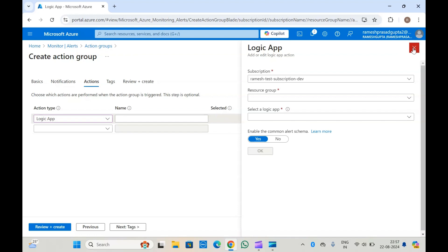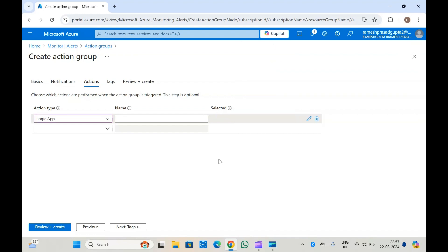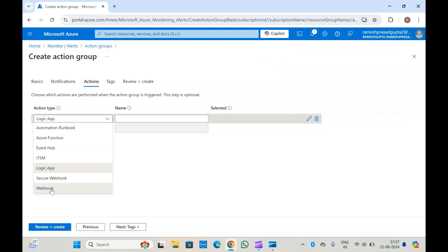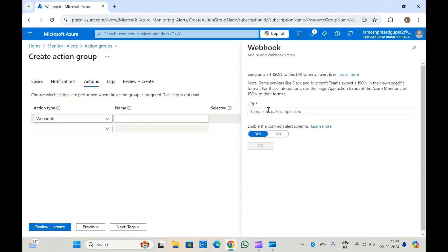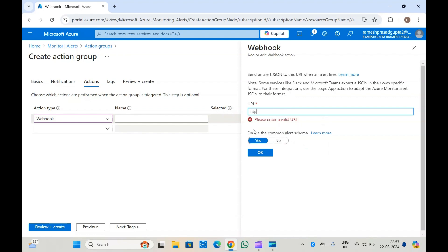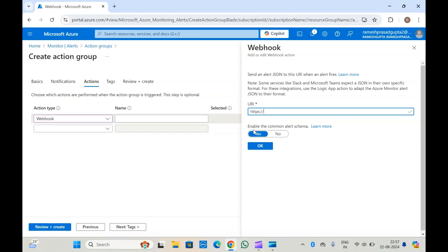I don't have any Logic App created at the moment, but you can add a webhook or trigger a webhook URL. You can specify a URL — maybe your Function App URL or some other URL — and send a POST request from here. Suppose you want to send a request to a URL; just write the URL as an example and click OK, so your webhook will be added.